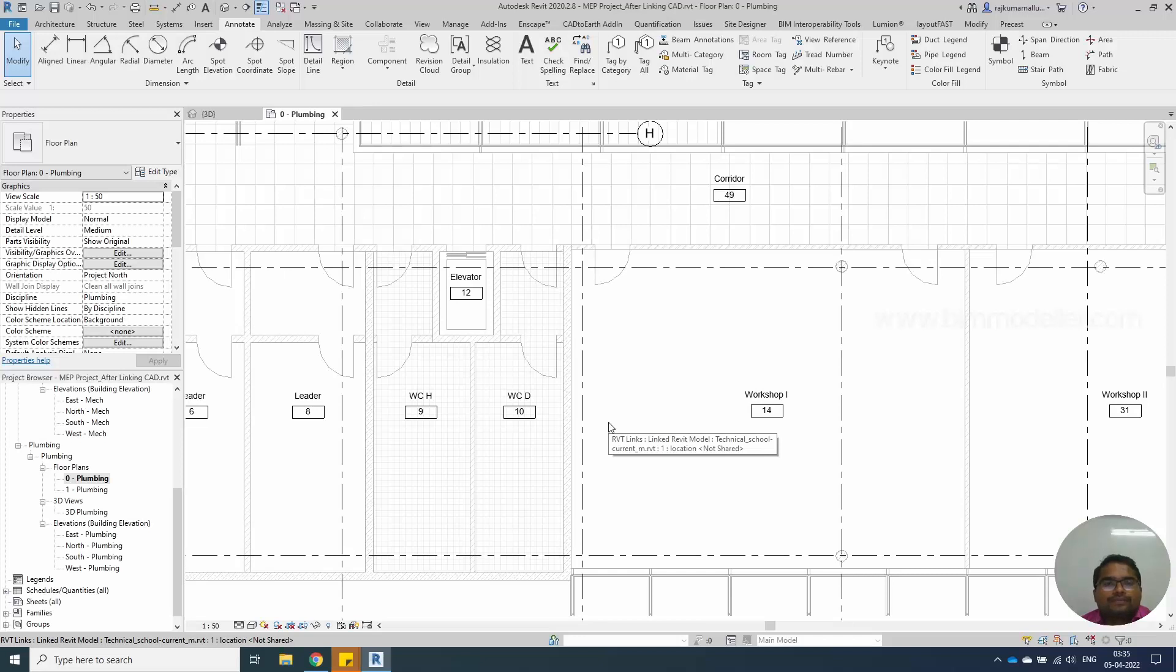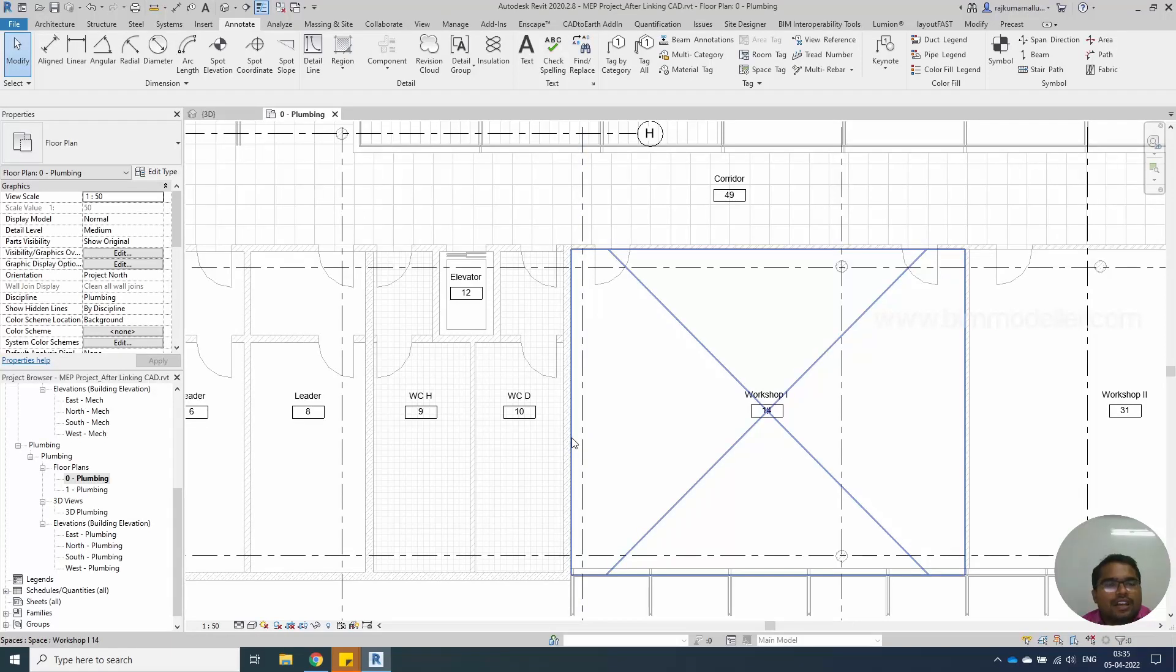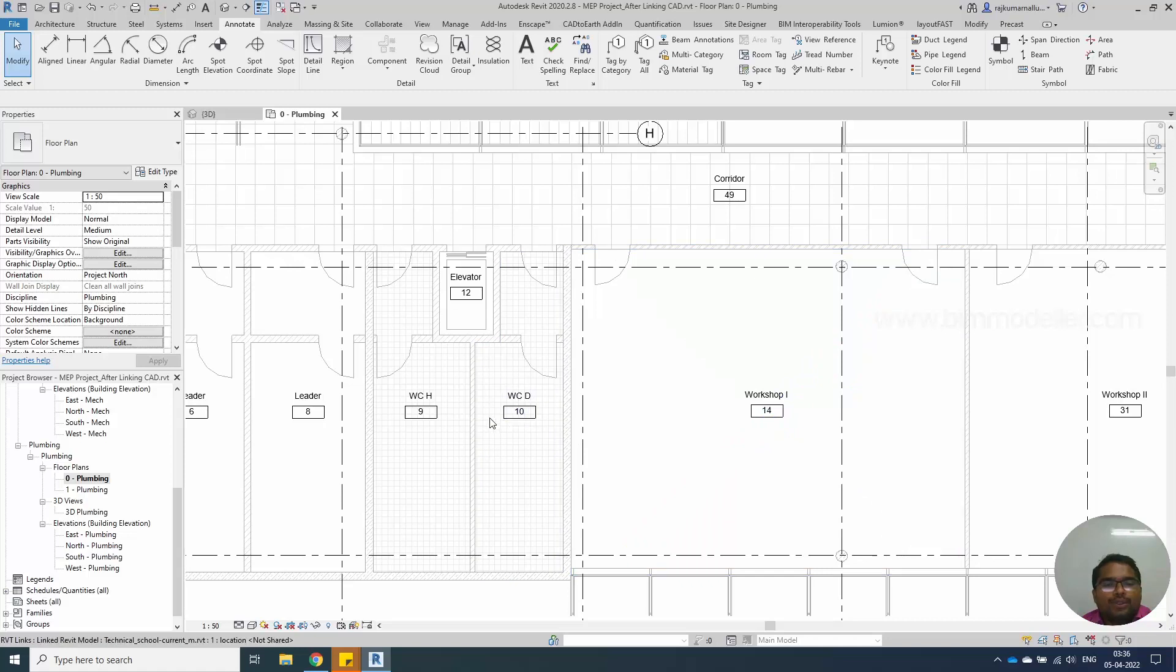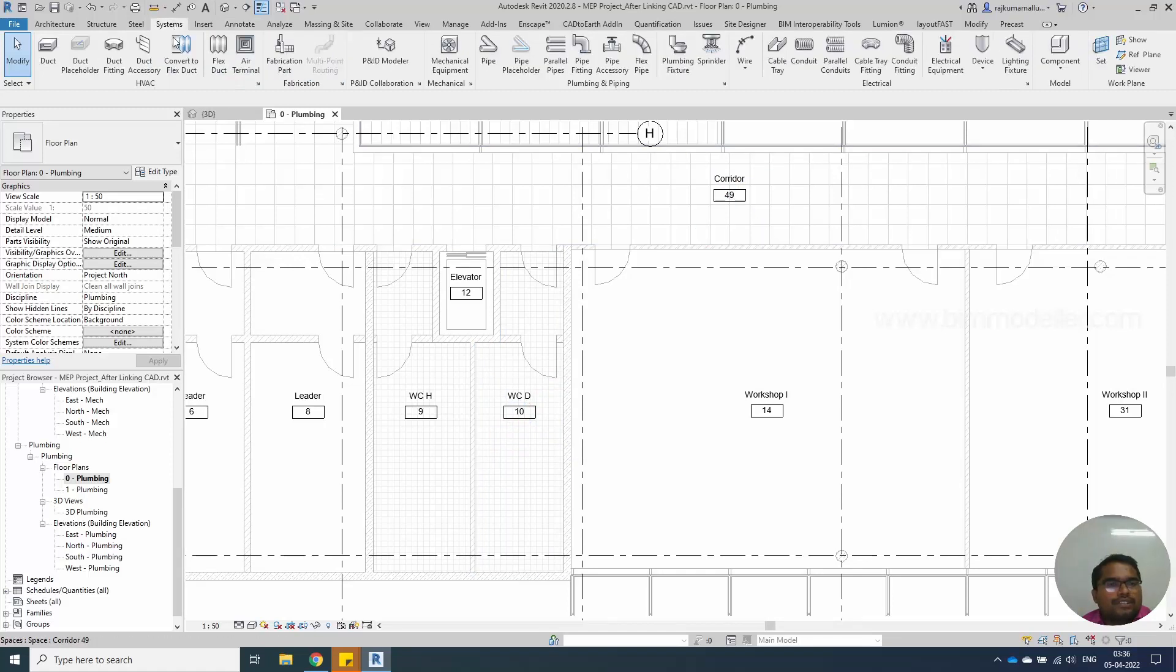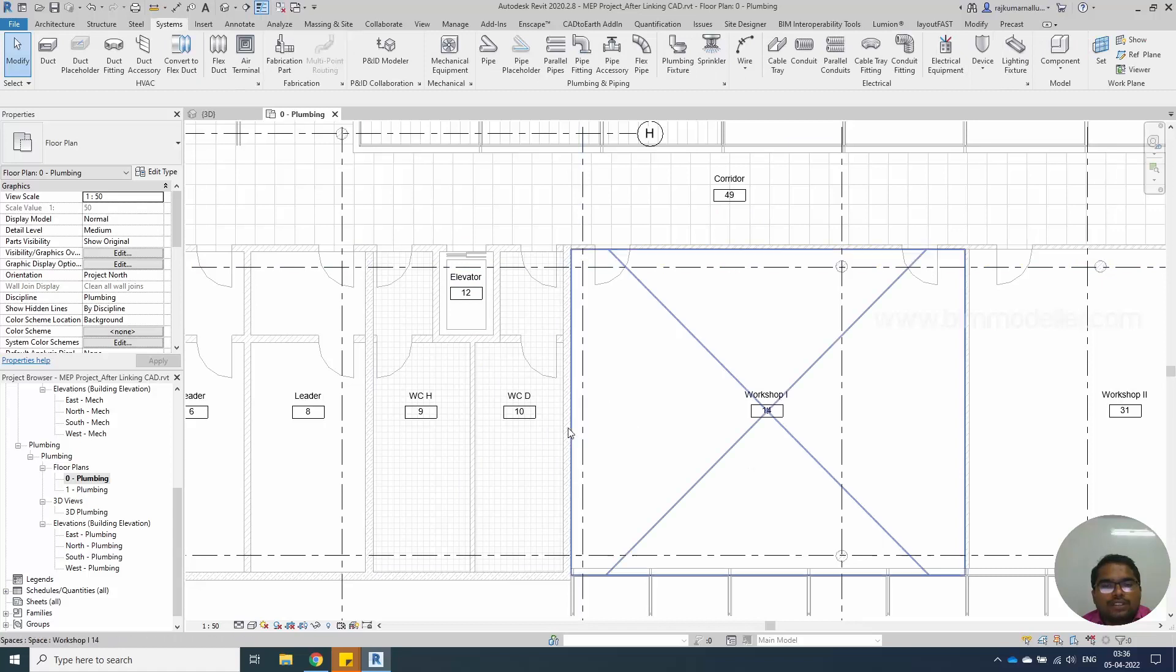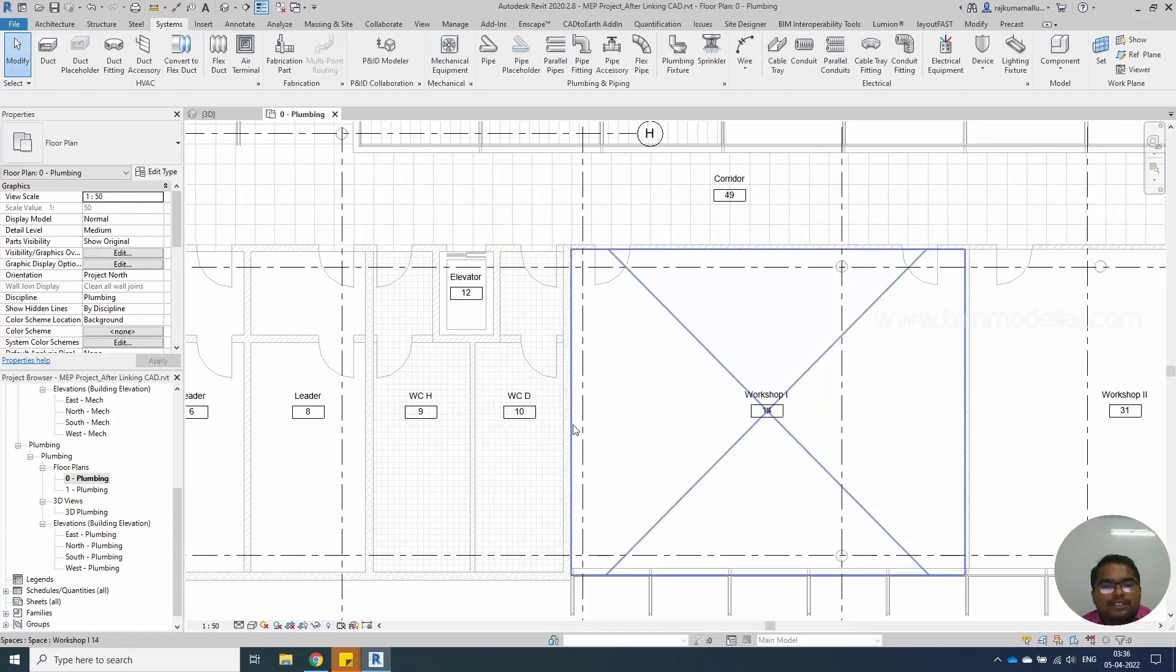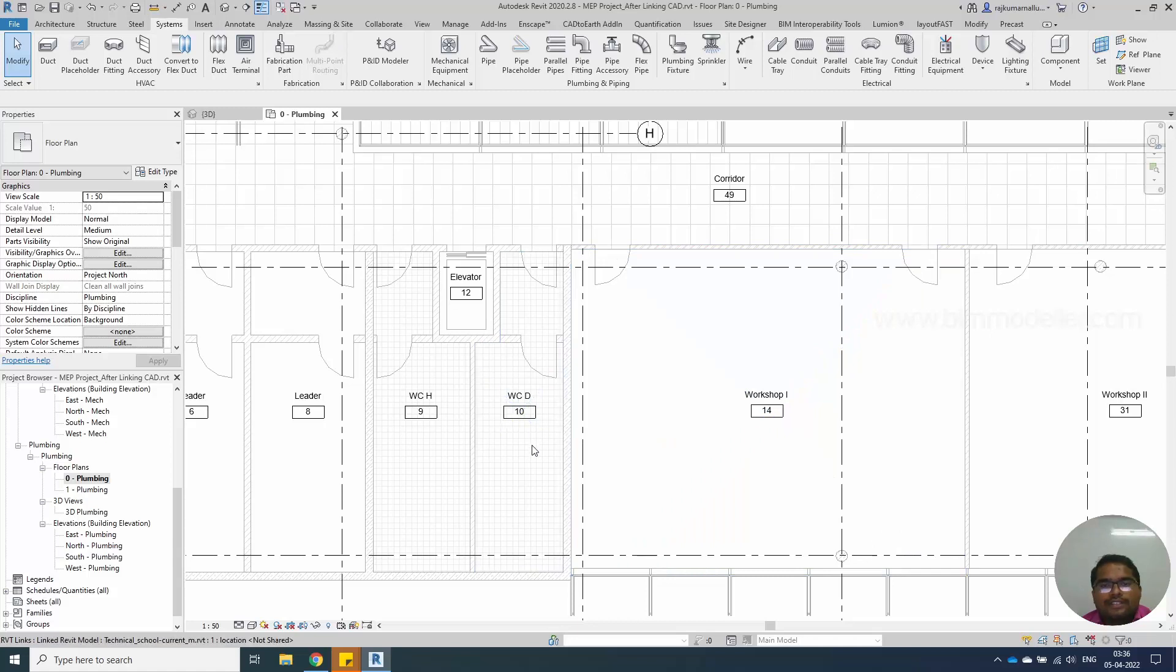Hello everyone, welcome to bimmodeller.com. This is Raj. In this video tutorial, we will be learning how to create plumbing fixtures in Revit. We will be placing multiple fixtures of plumbings which is wash basins for toilets and kitchen sink, urinals and WCs.